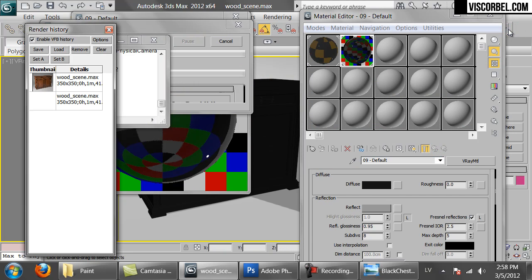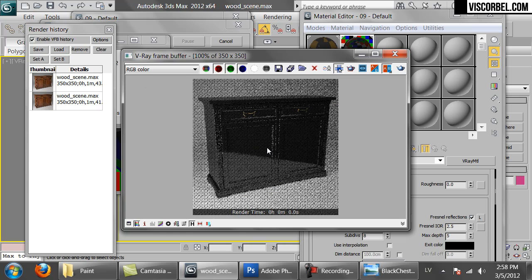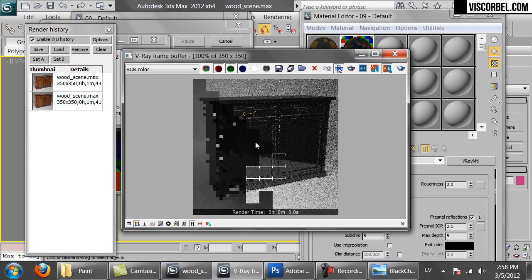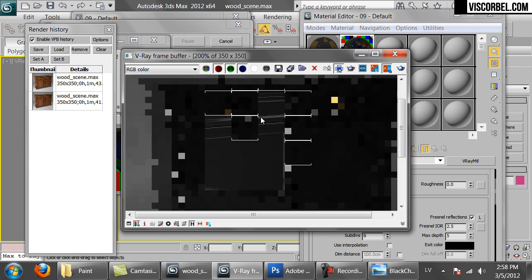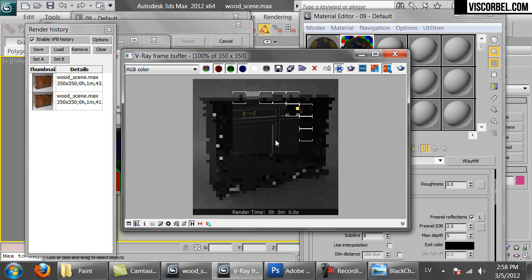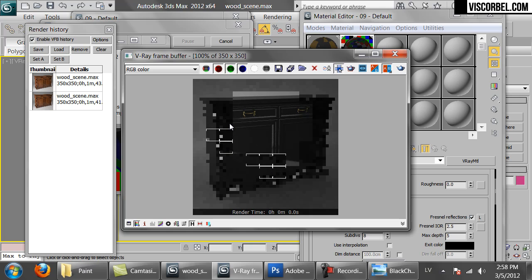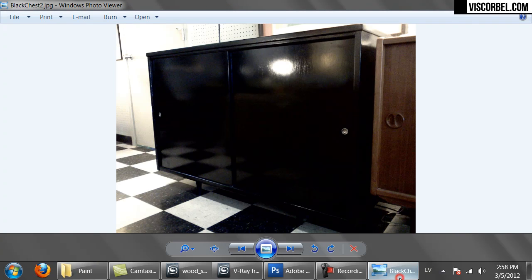Let's make a quick test render. So this is a good base for a paint material. One thing we got to do is create the bump.